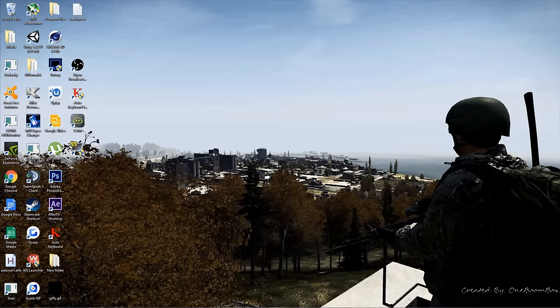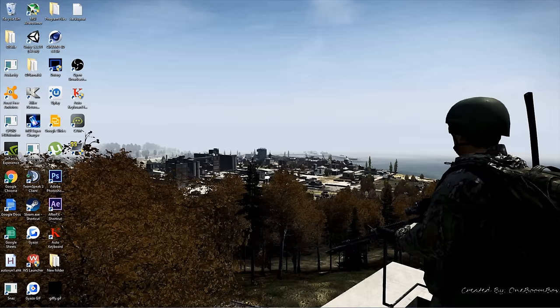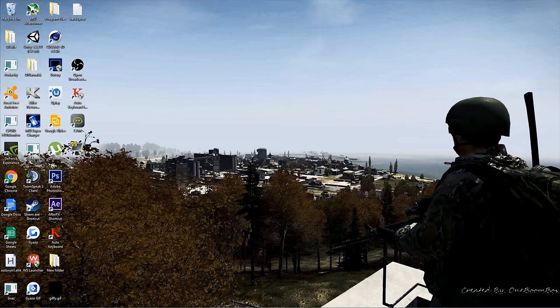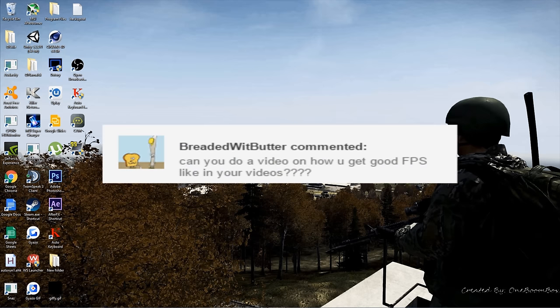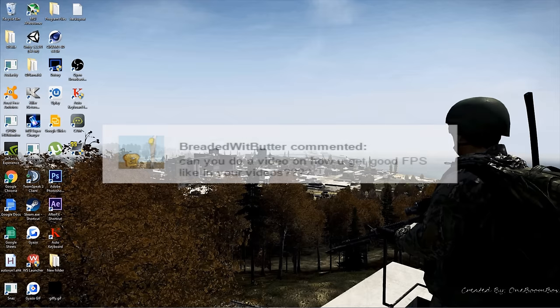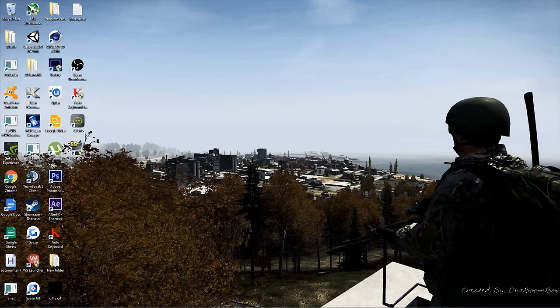Yo, it's OneBoomBox, and today I'm going to be showing you guys how to increase your FPS in DayZ Standalone. I had a YouTube subscriber named Brady with Butter who asked, can you do a video on how to get good FPS like you in your videos? Now that I can do.